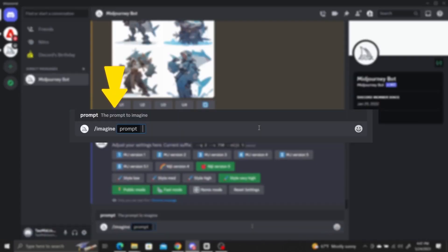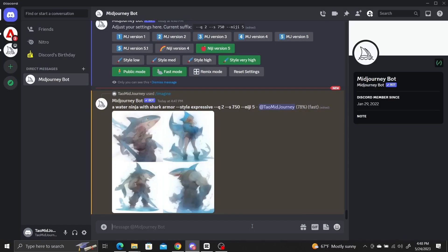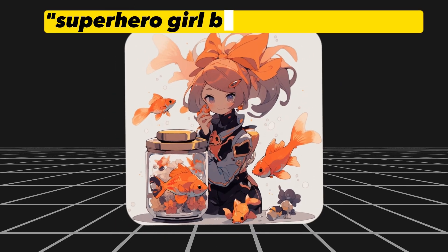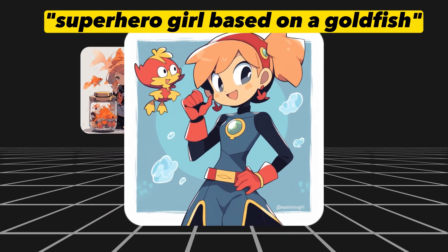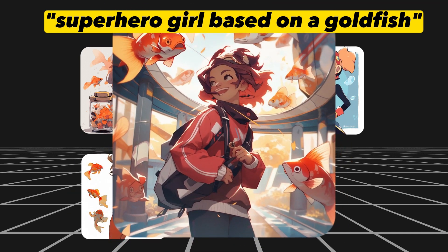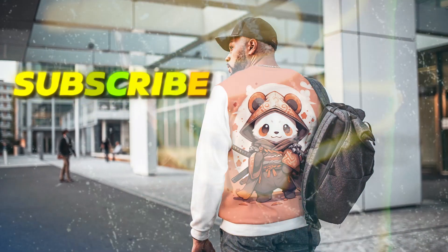For example, to use the expressive style, enter your prompt — such as "a water ninja with shark armor" — followed by --style expressive. The default style is detailed but generic with under-saturated colors. The cute style generates cute and playful cartoon images. The expressive style has a more mature and western feel. The scenic style generates a more filled-in background with more context around the characters. Make sure to give these a try next time you use Niji in Midjourney. Subscribe for more tips and tricks.